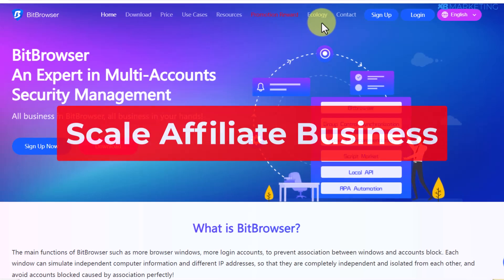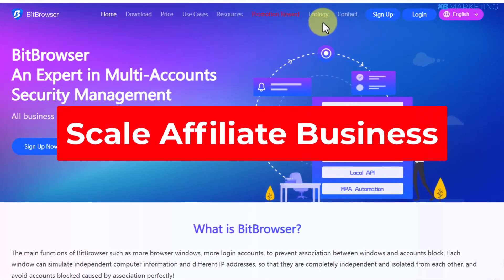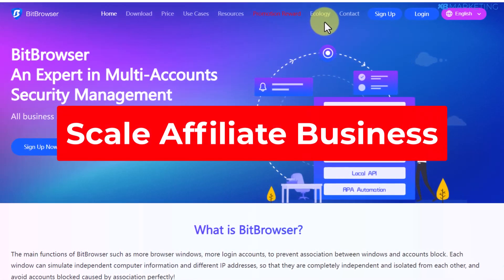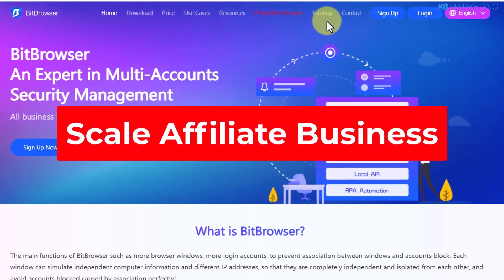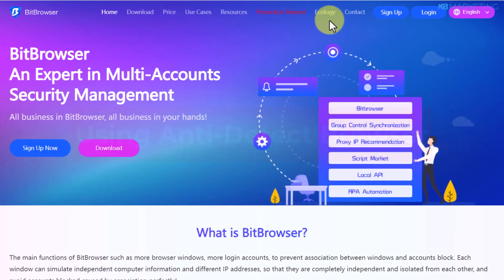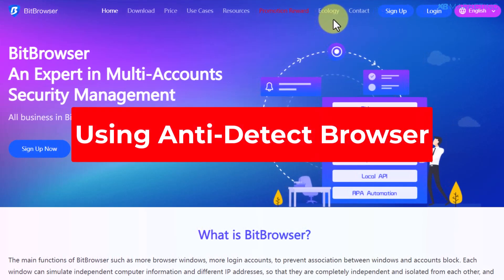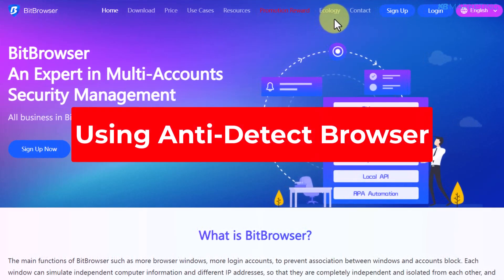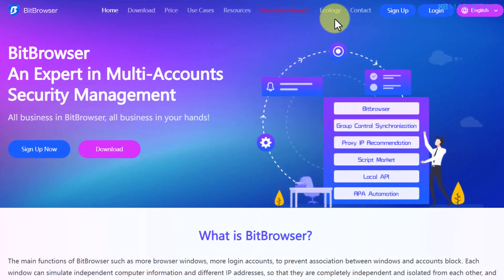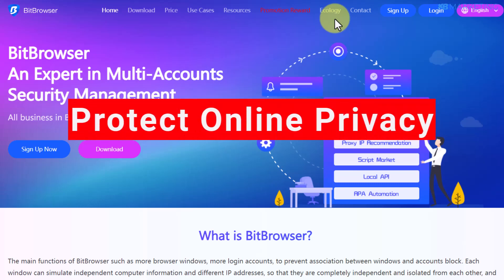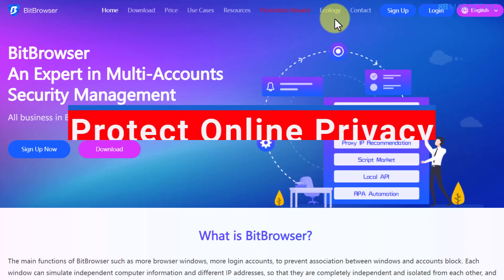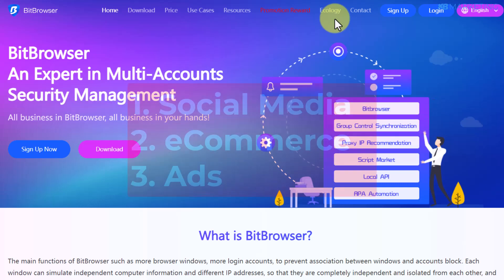In this video I'm going to show you how to scale your affiliate marketing business using an anti-detect browser. For those who don't know, an anti-detect browser is a tool that improves your privacy and helps to manage multiple social media accounts, e-commerce accounts, and ads accounts.